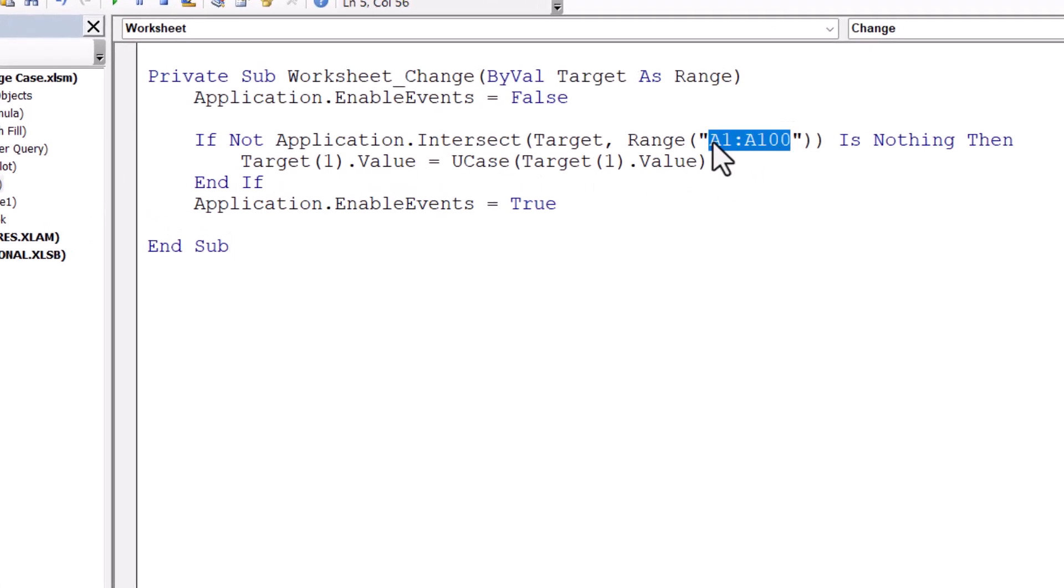So at the moment, this macro is only going to run on text strings that I enter into the range A1 to A100. So if you're working in a different column, you need to change that range reference there.